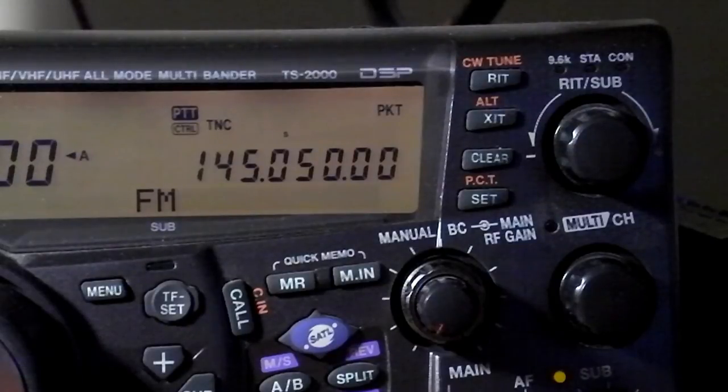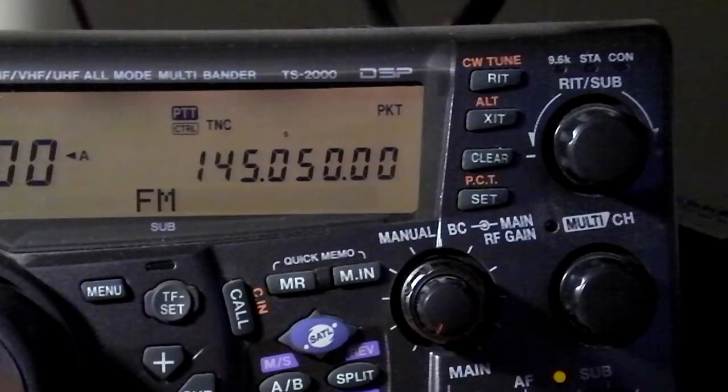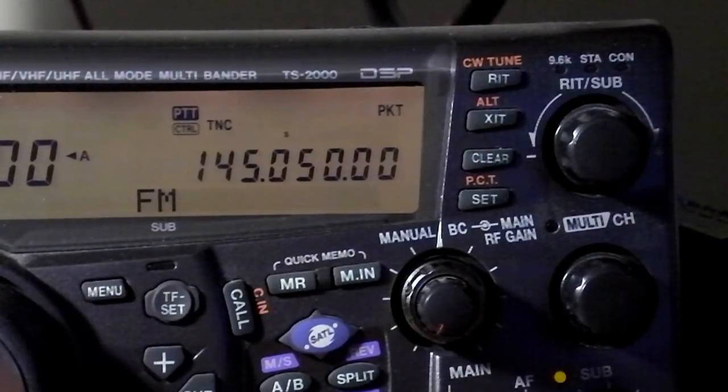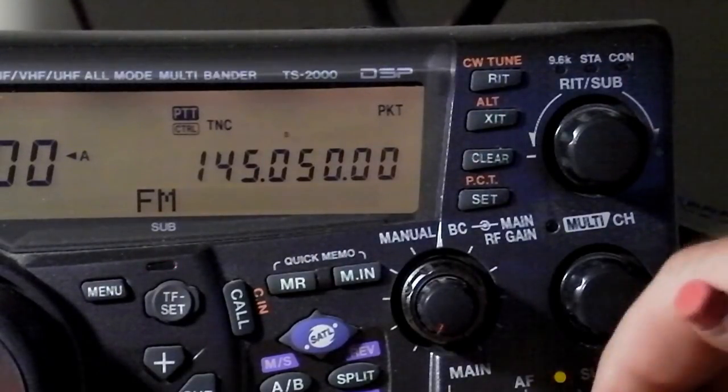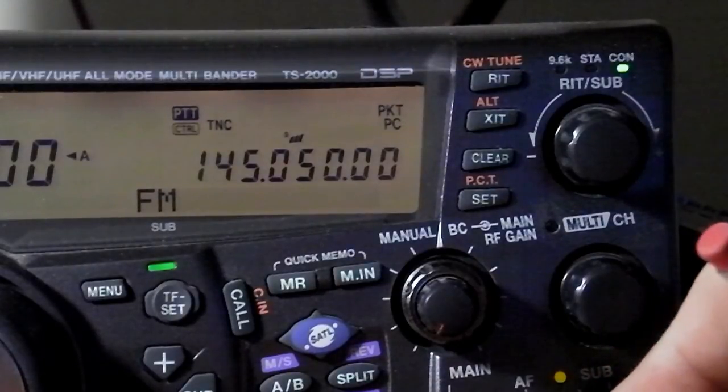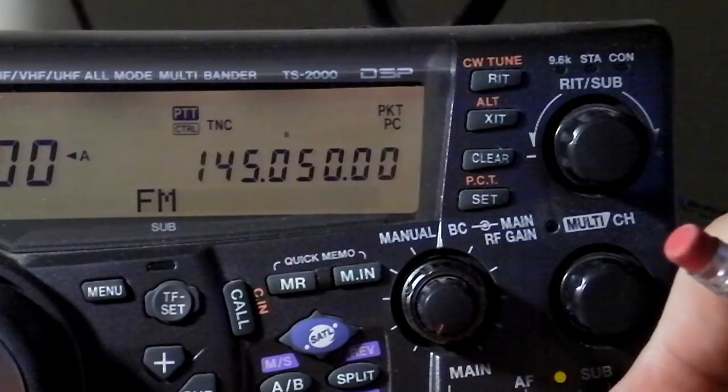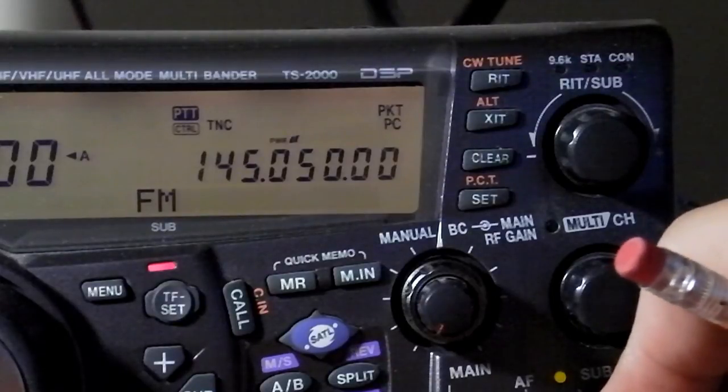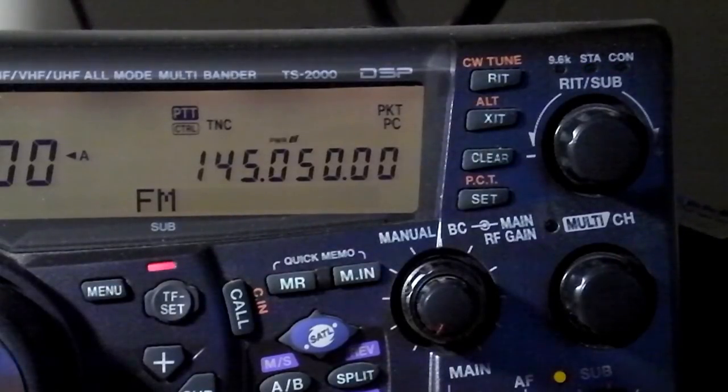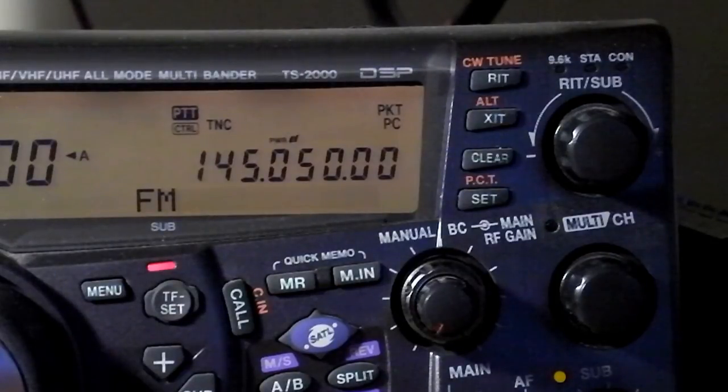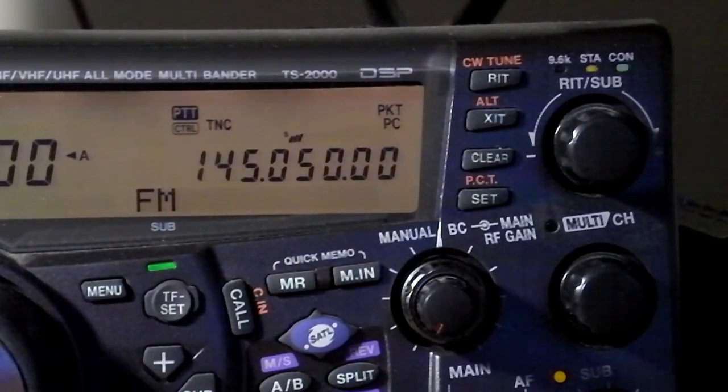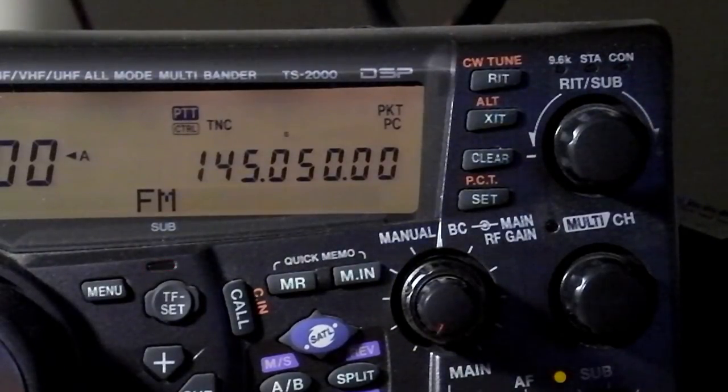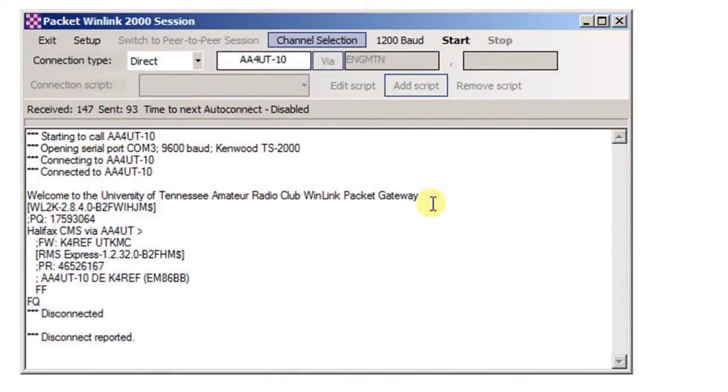So I'm going to go ahead and hit start. Make sure the squelch is set correctly and the volume can be at any level. It doesn't really matter. I've got it turned up so you can hear it.